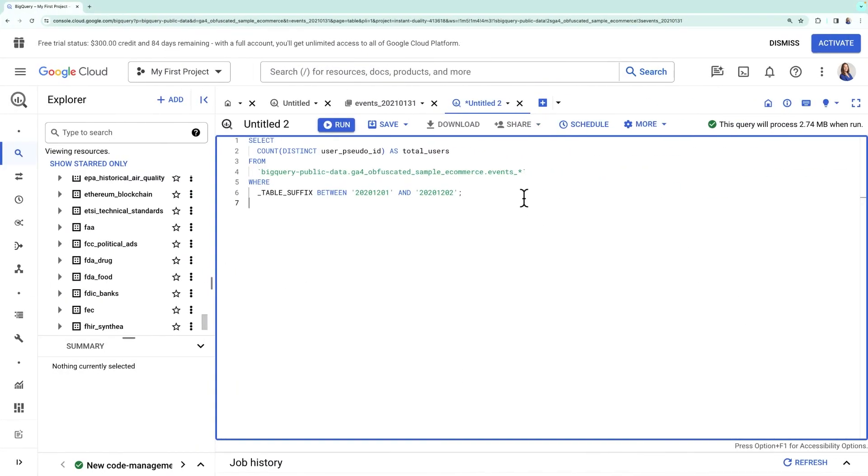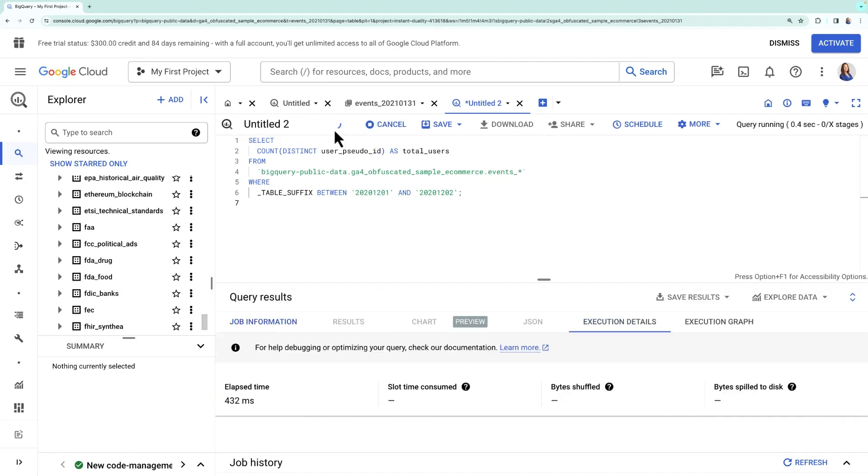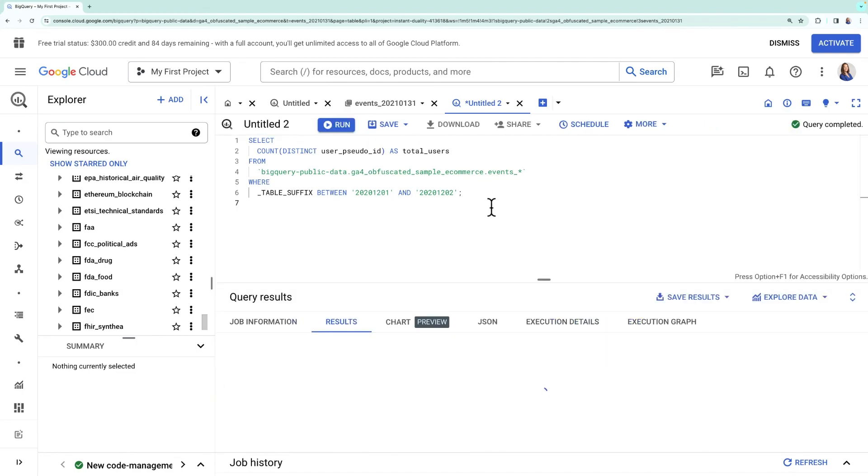Let's go back to our example Google Analytics project in BigQuery. Now let's run a query to find the total number of users for a day. Here's the SQL. Click run and we'll see the results of the query below.